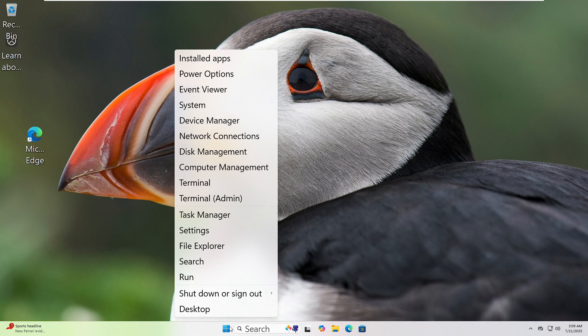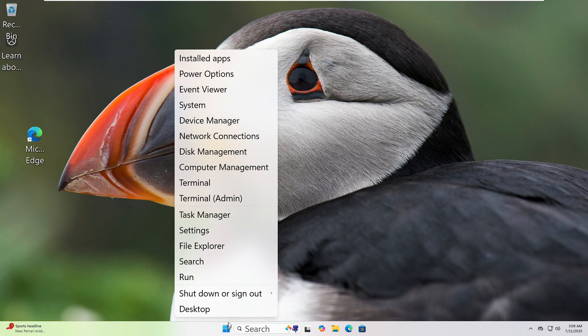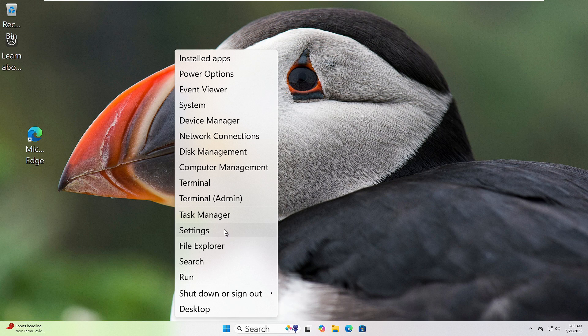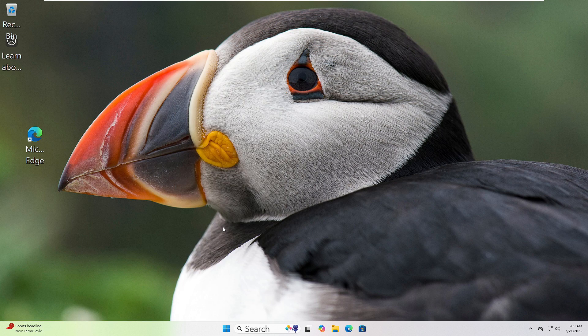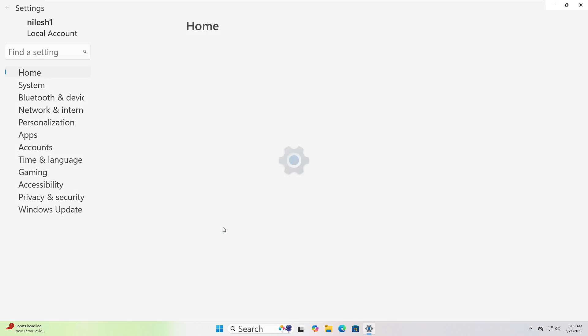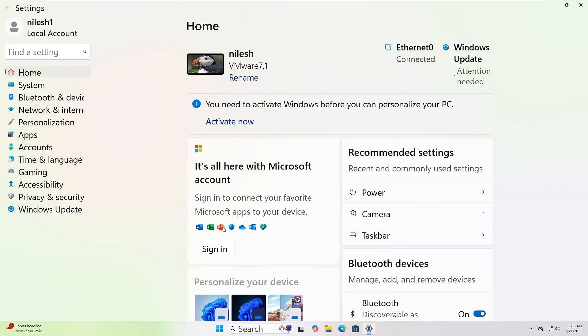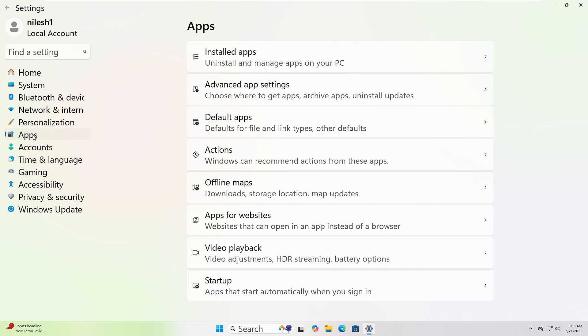If your system started acting up after a recent change, removing the last update or app might help. First, right click on the Start button and choose Settings. In Settings, click Apps from the left side. Then click Installed Apps. Here you'll see a list of all installed programs and when they were installed.